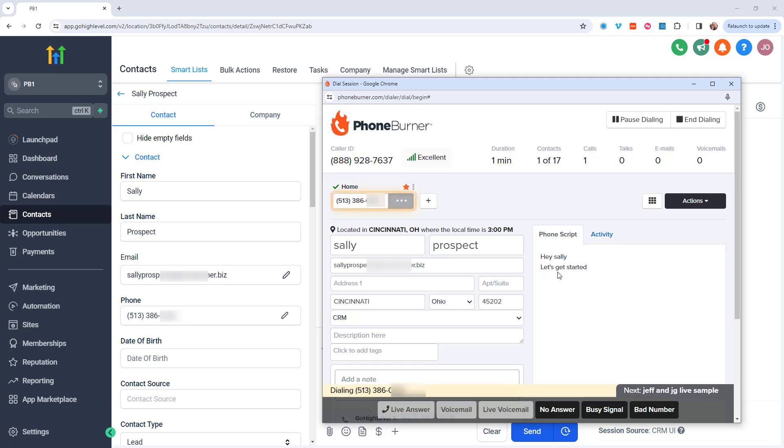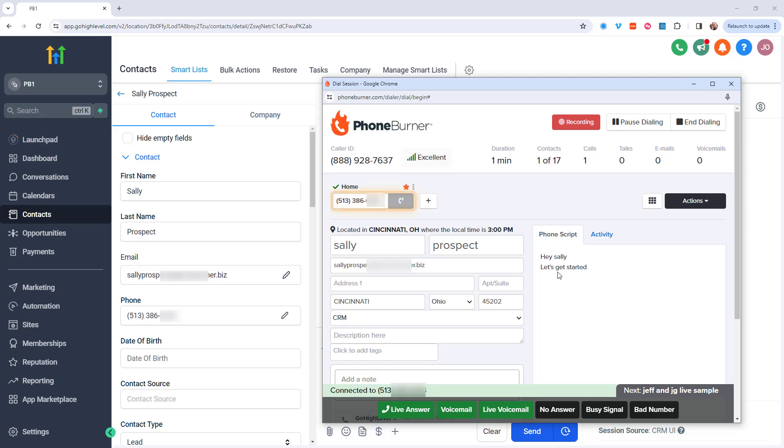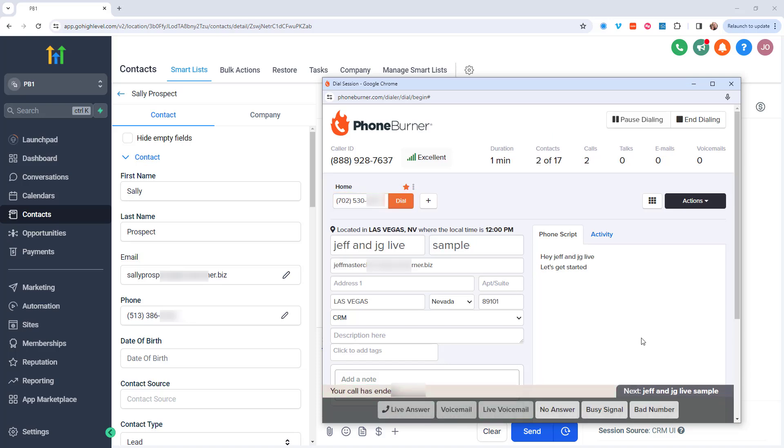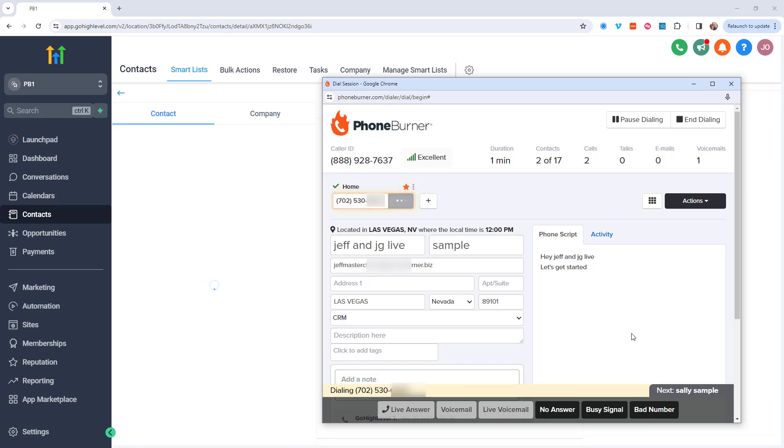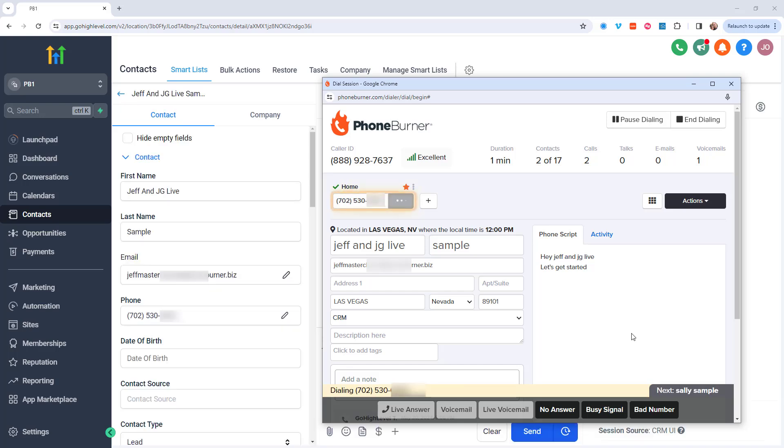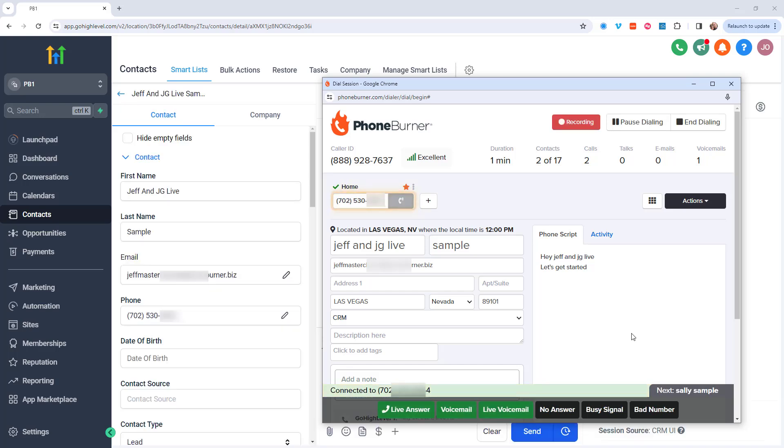Now once we start to call Sally, if Sally answers the phone, great, we talk to her. But if it goes to voicemail, we don't have to listen to the entire greeting. As soon as we know it's a voicemail, we click that button and we're off to the next call.